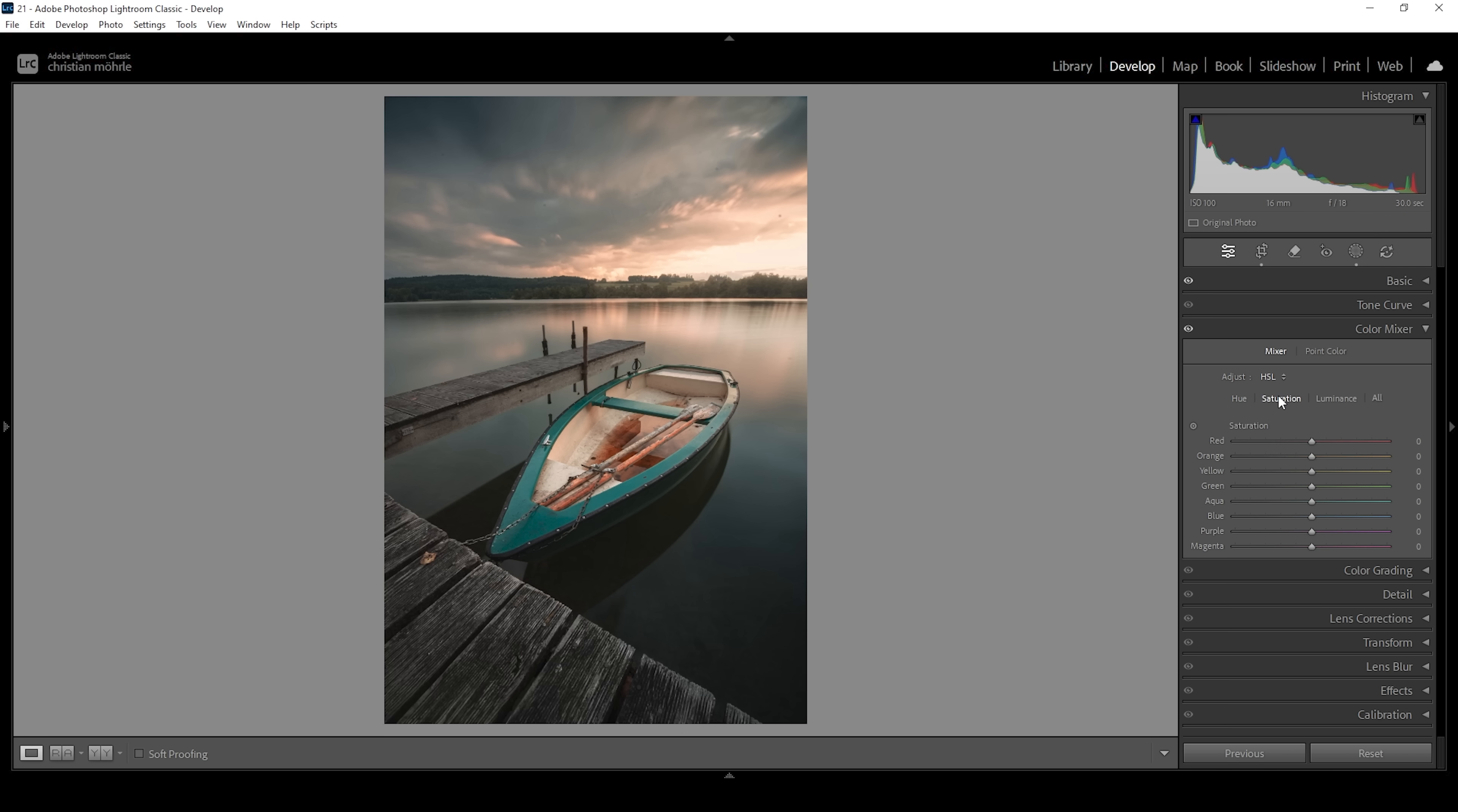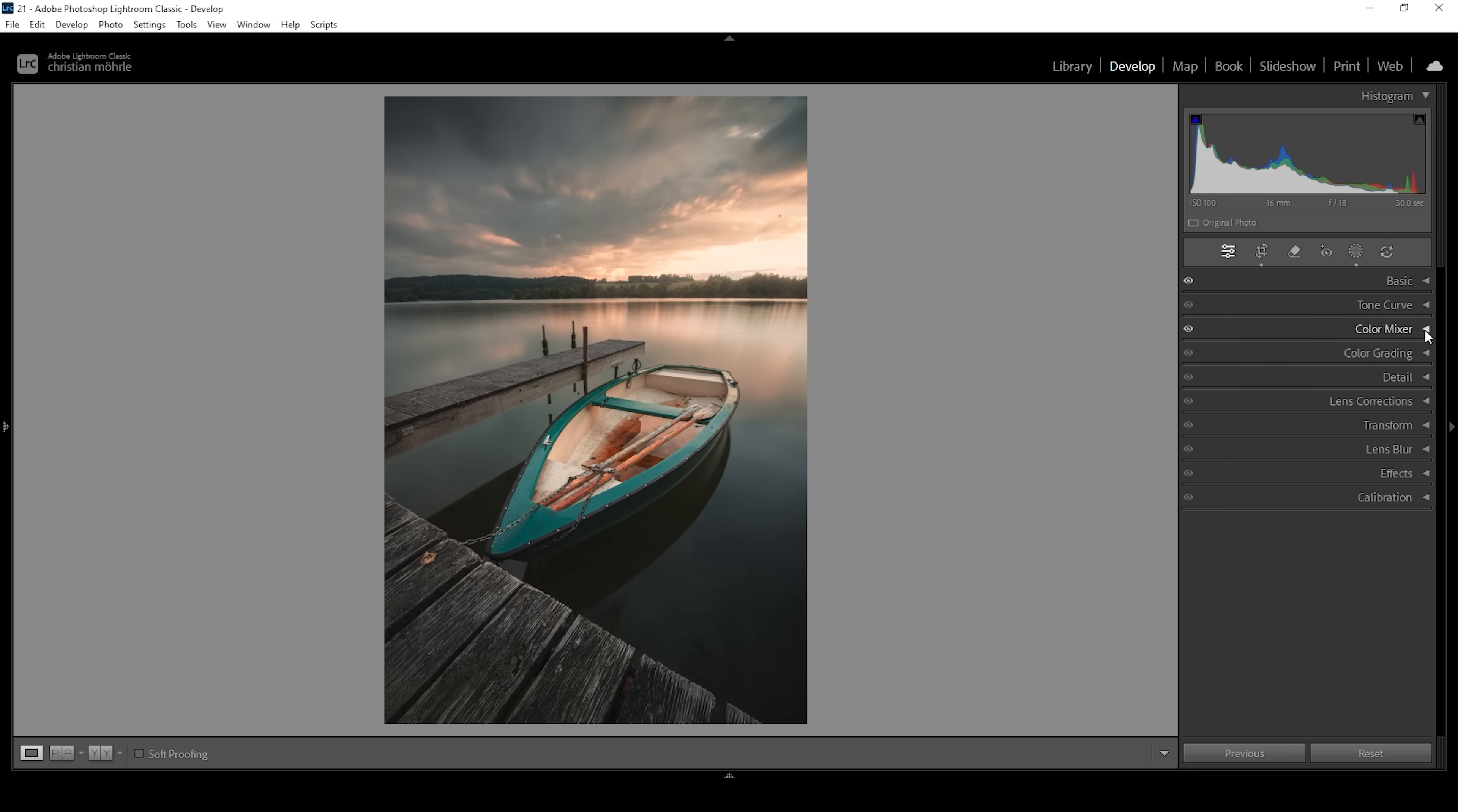Now let's head over to the saturation tab. And here is where I can get rid of most of the blue tones. I'm simply going to pull down the blue saturation slider quite a bit like this. All right. This will desaturate the sky. And to counter that I'm going to bring up the orange tones as well as the yellow tones. Let's also bring up the green tones for the trees in the back. And I do want to bring up the aqua tones for the boat. Beautiful. That's looking much better already.